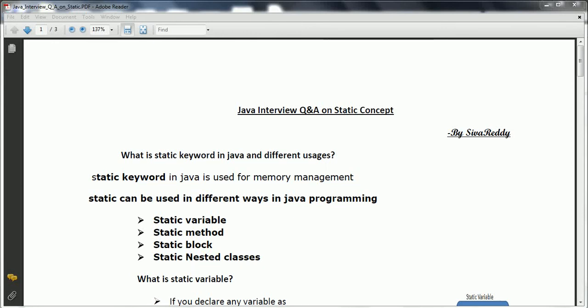Hi guys, this is Shivadi. Welcome to the session on Java interview questions and answers on the static concept. In this session, I am going to explain the most frequently asked interview questions on static concept. Let's go ahead and start.